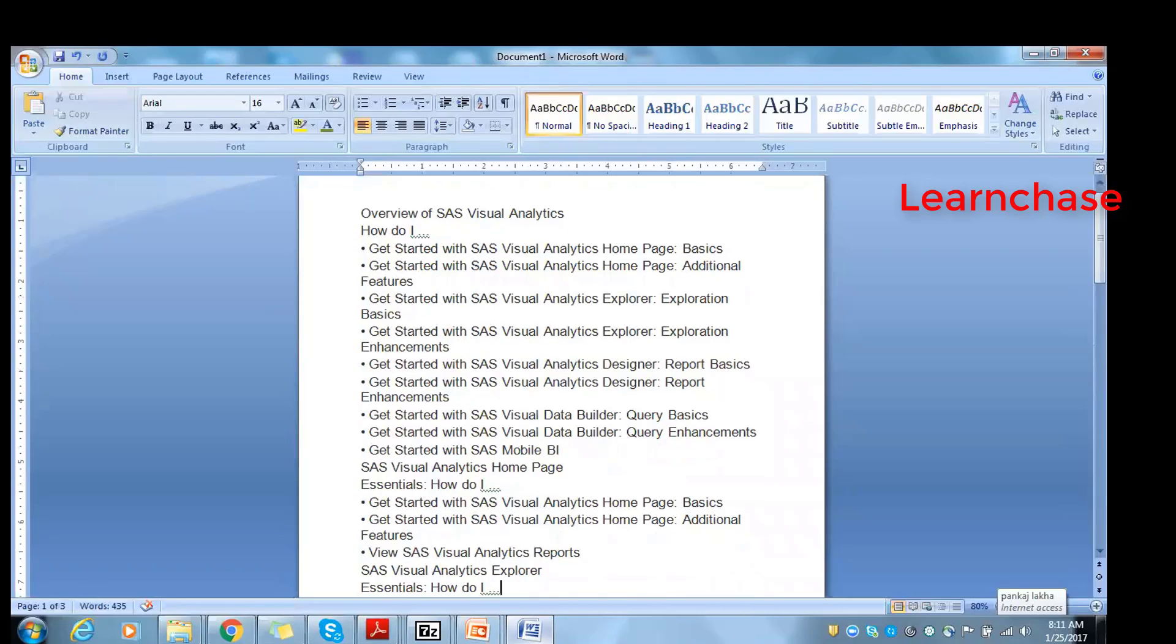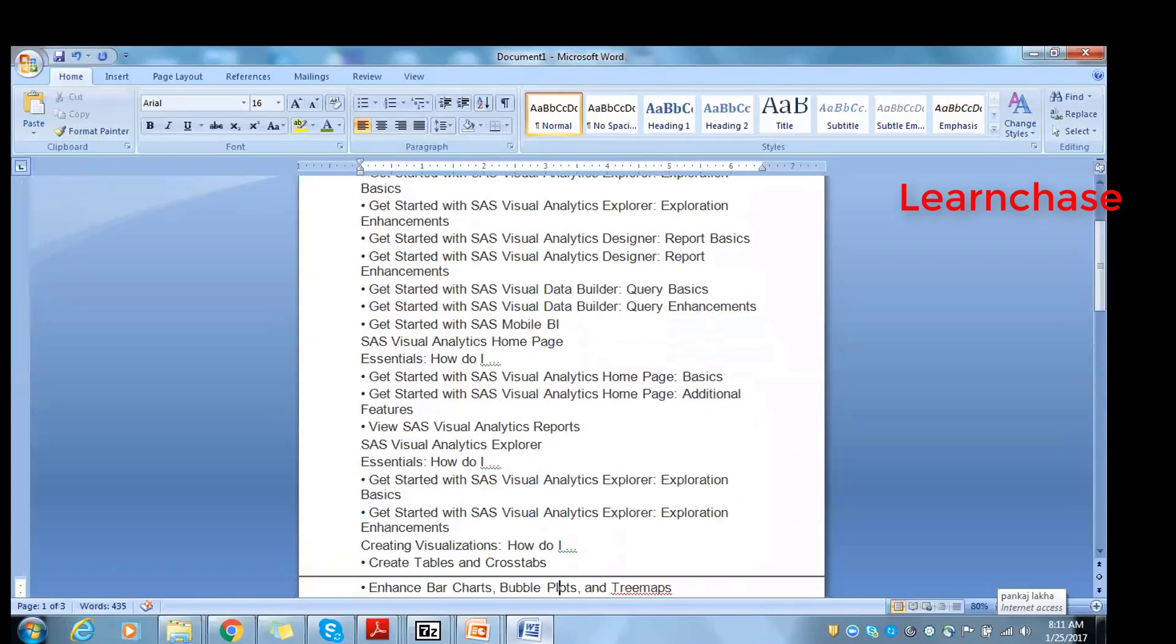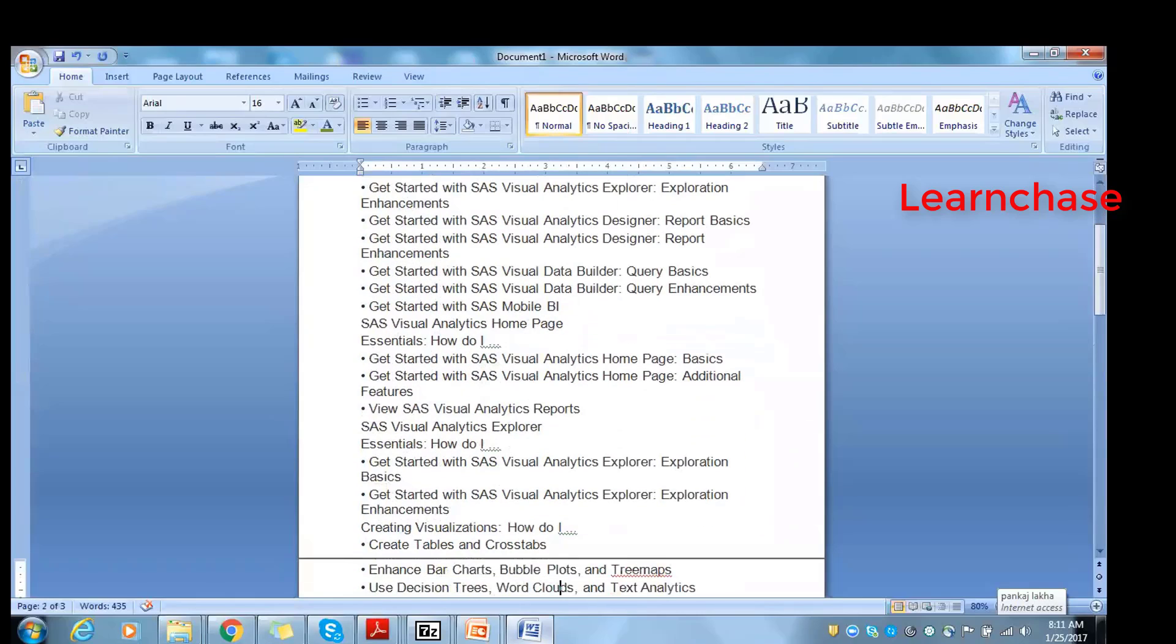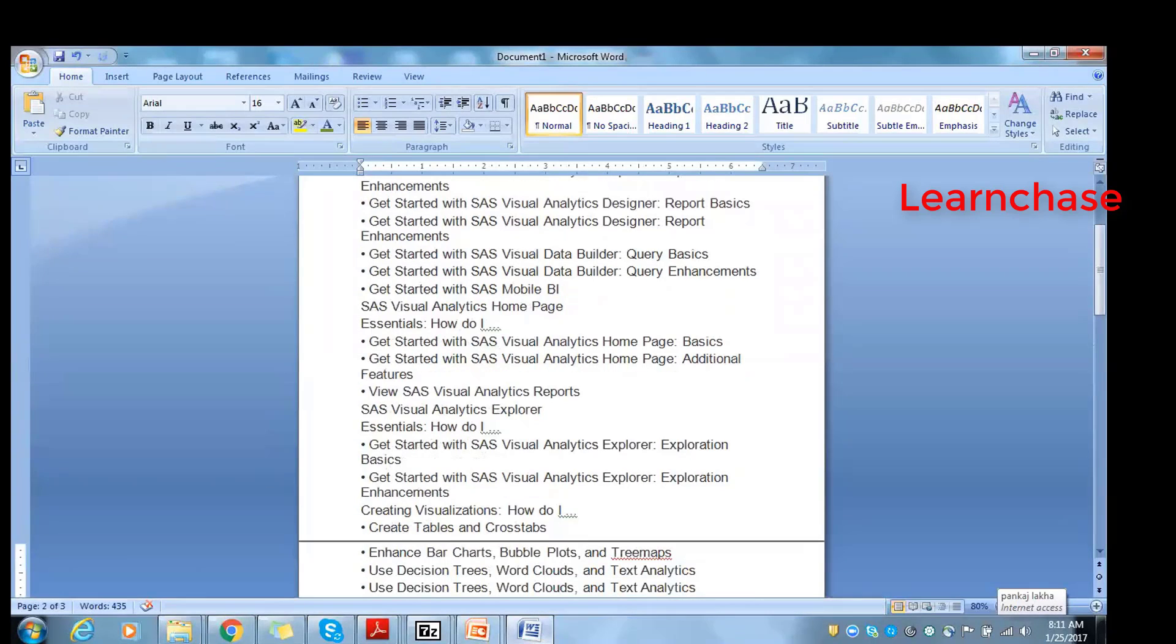Then essentials - how we go in the Visual Homepage, Visual Analytics reports, how we create the Analytic Explorer. These are the things we will be covering.